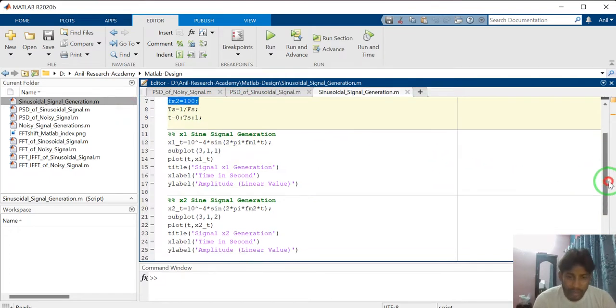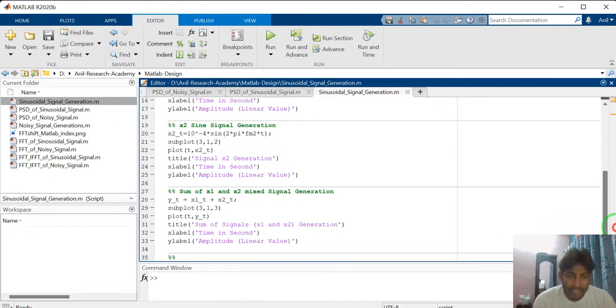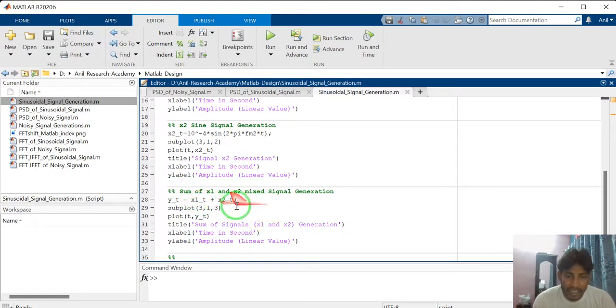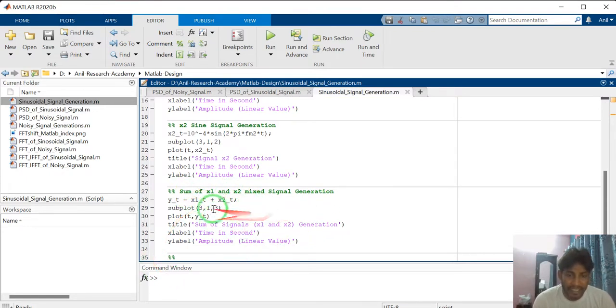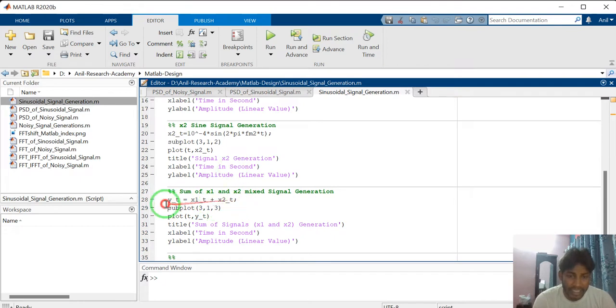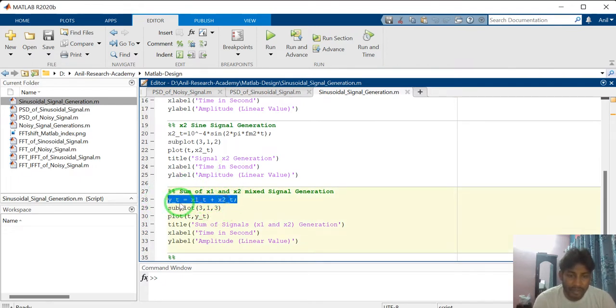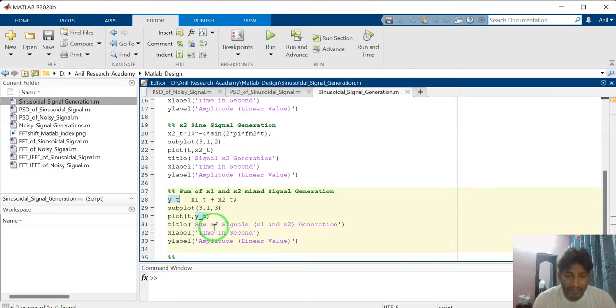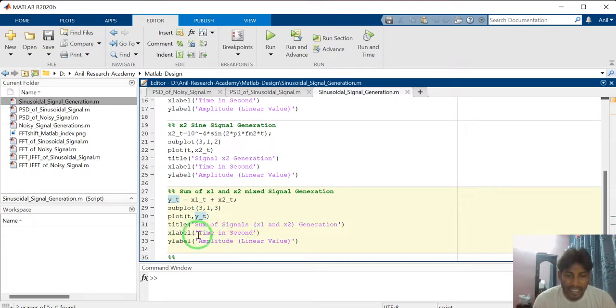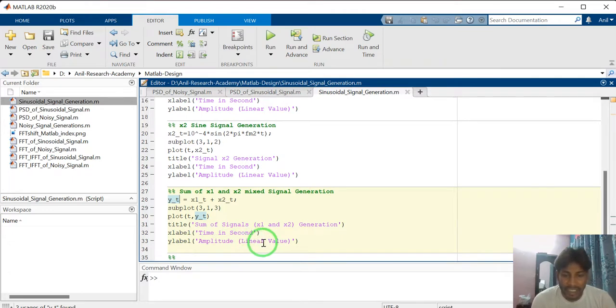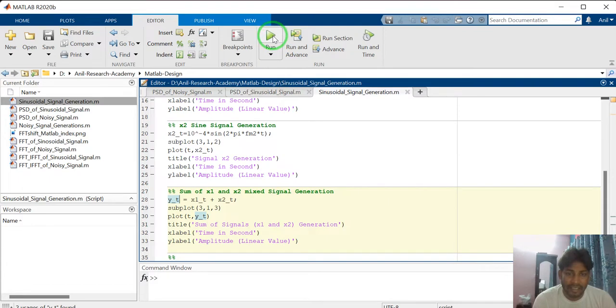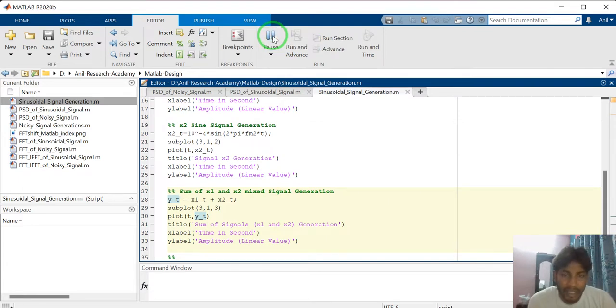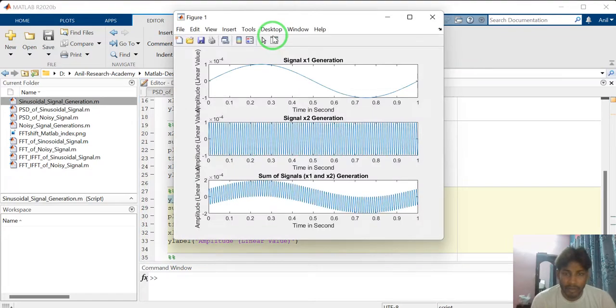So I am generating 2 signals. In third section, I am adding these 2 signals to generate mixed signals of X1 underscore T and X2 underscore T. And I am assigning this value to Y underscore T. And I am plotting this signal. Plot T comma YT. And I have given the name as sum of signals X1 and X2. X label as time in second. Y label as amplitude in linear value. So just I am running the simulation and see the waveform. How waveform look like?